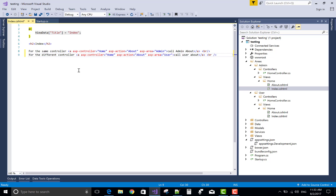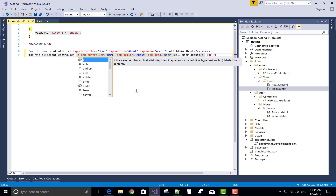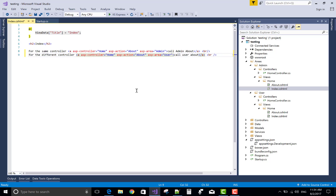Thank you very much for watching this video tutorial on defining areas in ASP.NET Core. If you want to learn about using anchor tags to call different areas, please comment below, and please share and like this video. Thank you very much.